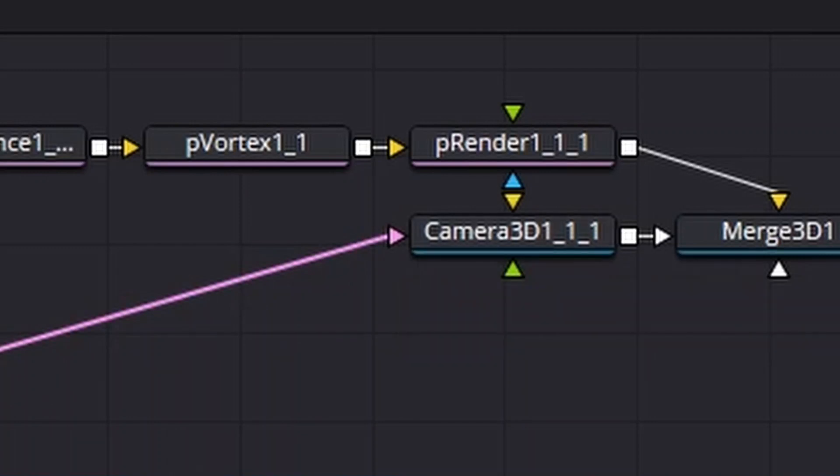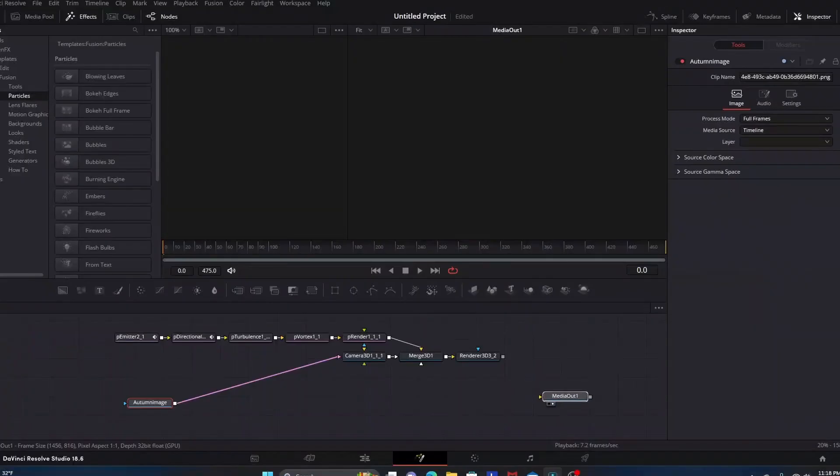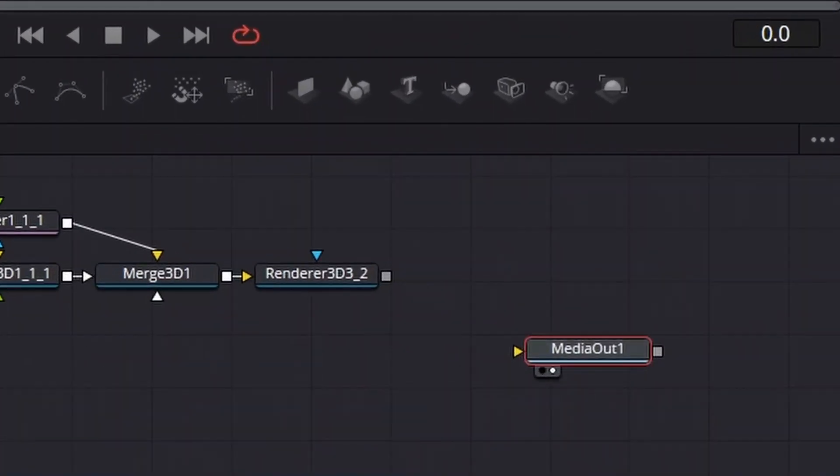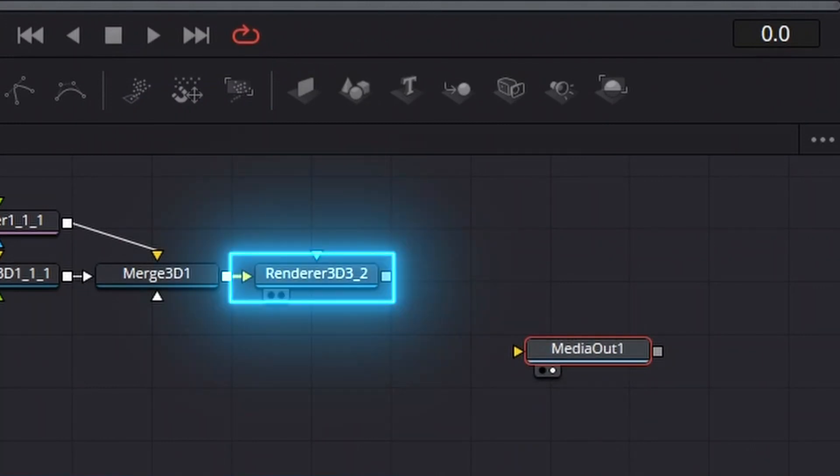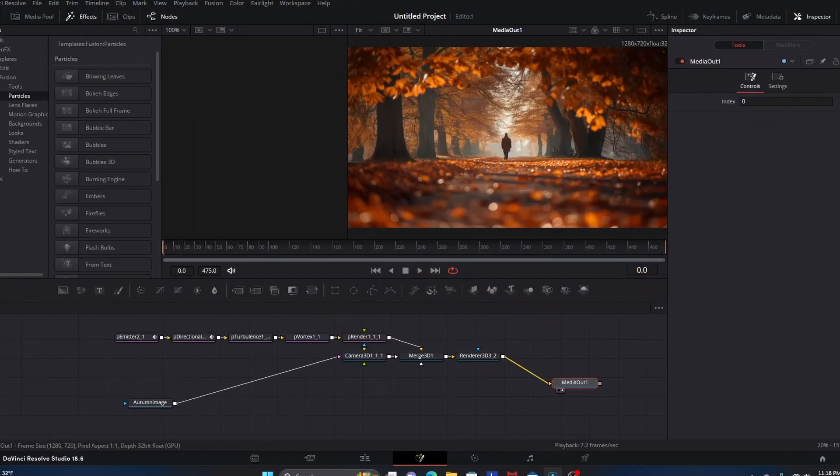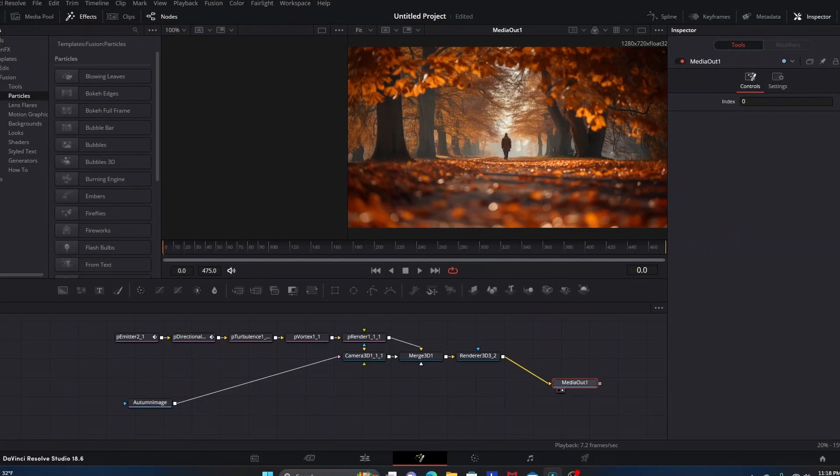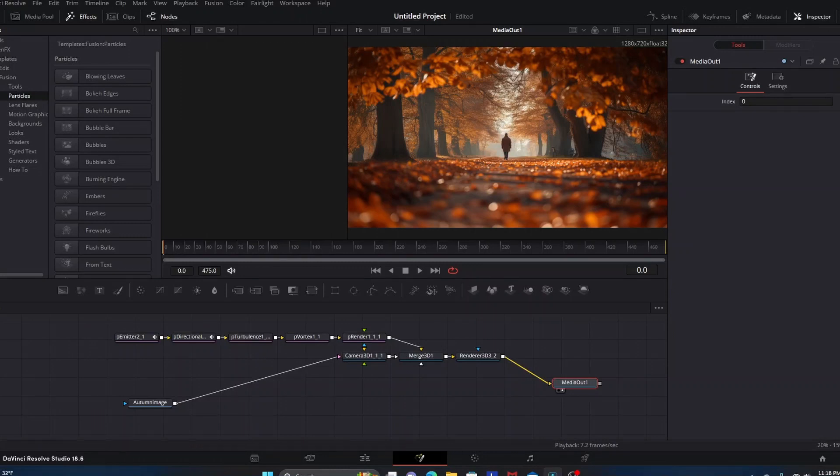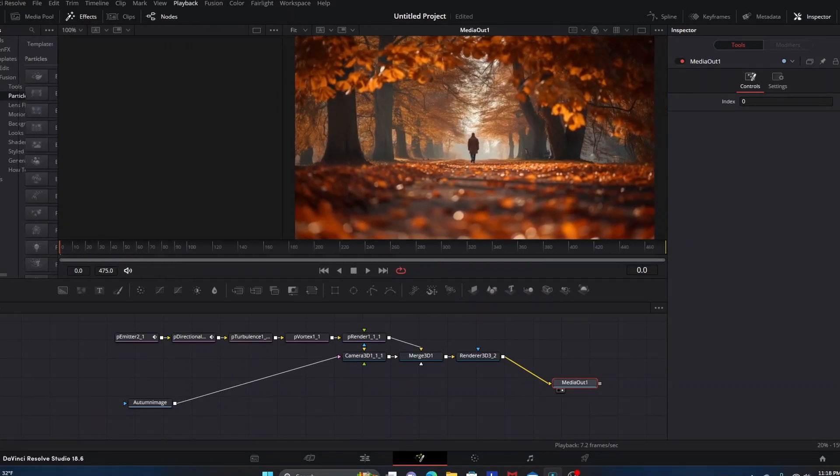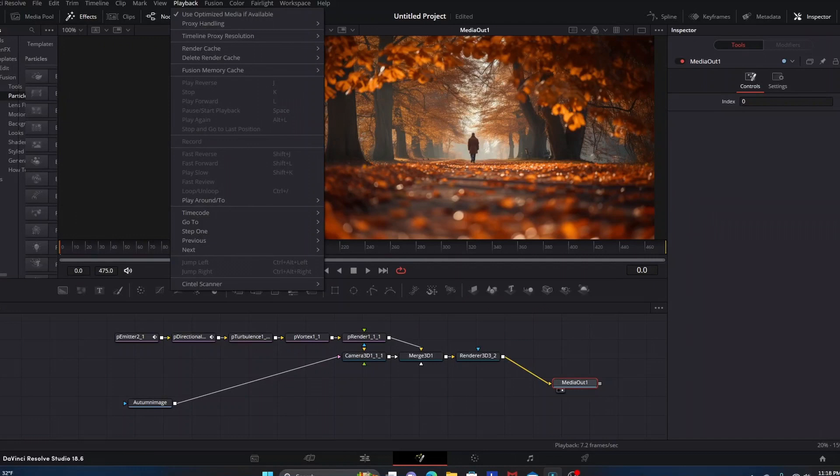With the Media Out node, you want the Renderer 3D node on the front of this template to go into the Media Out. Now you can see once everything is linked up, the picture shows back up on our right side viewer here.